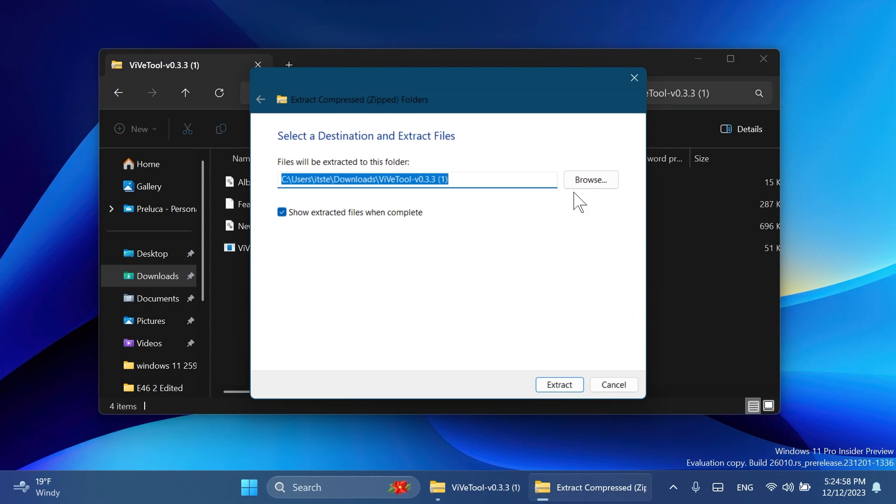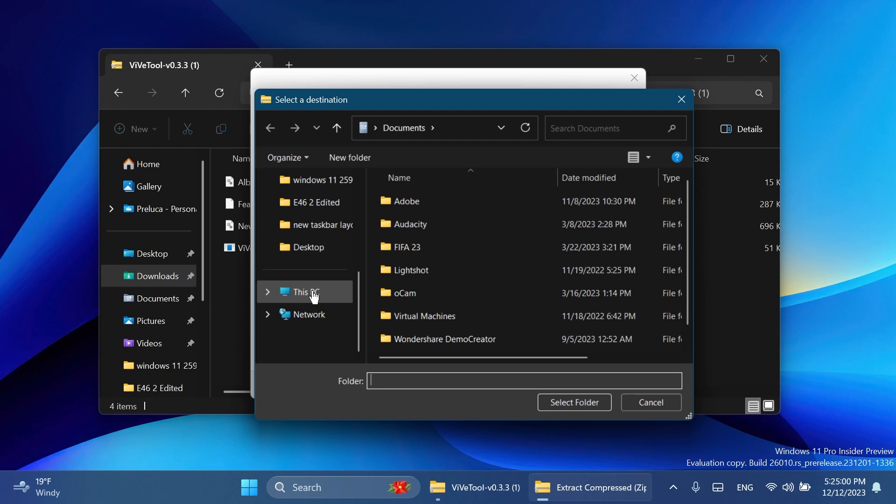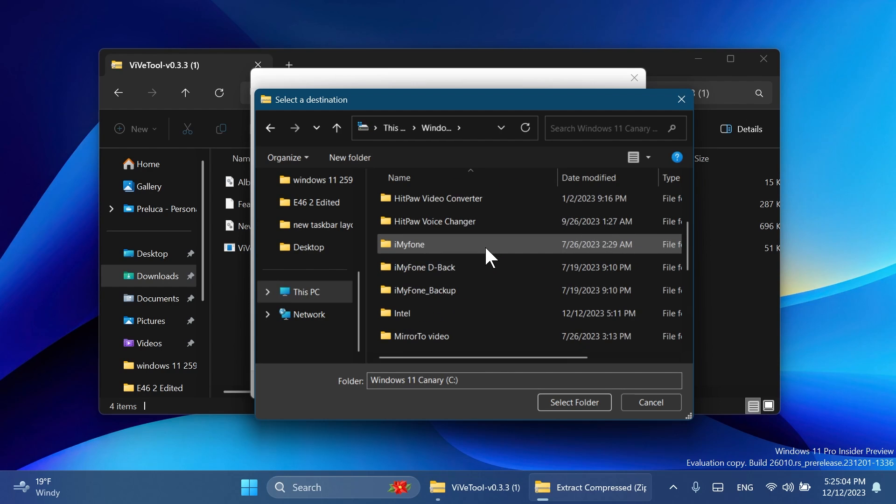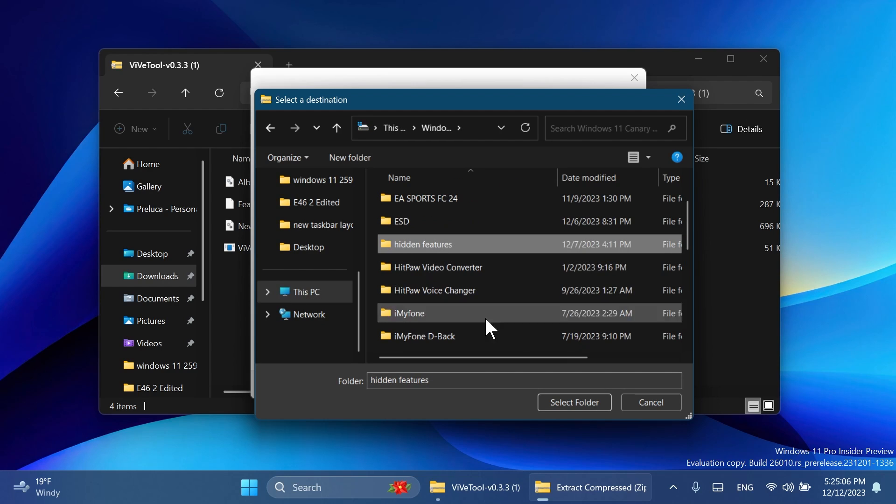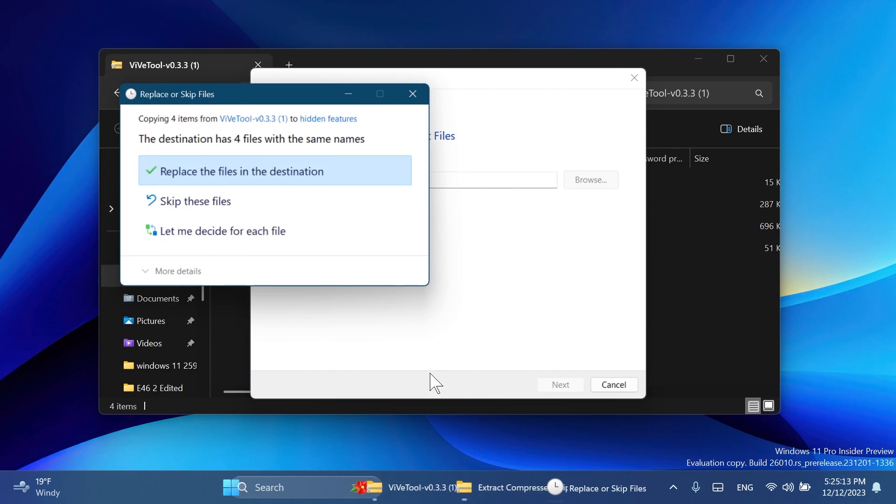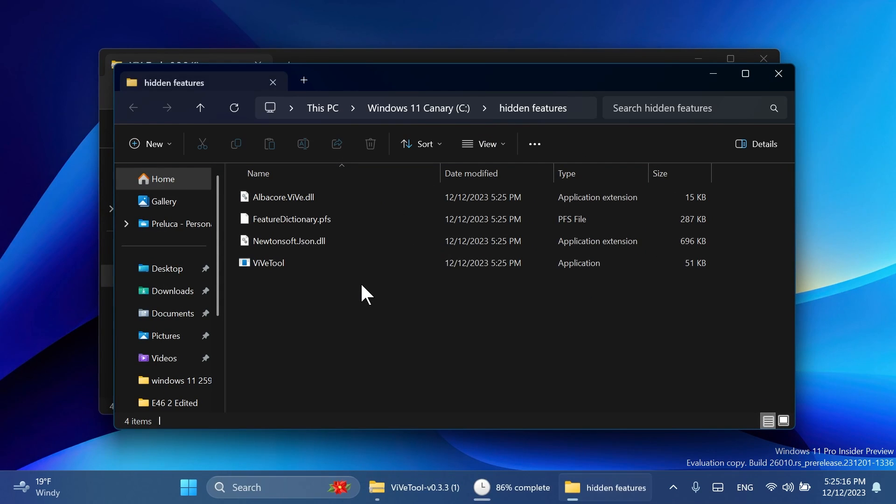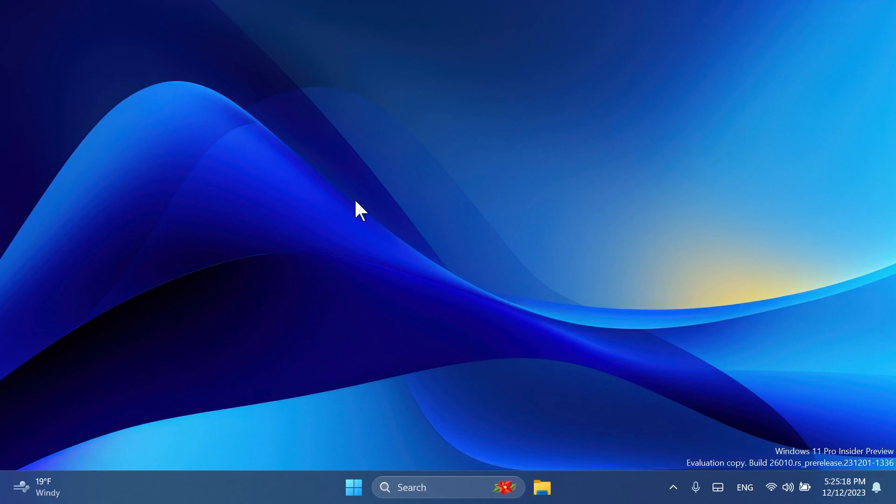Click on Extract All, click on Browse, and make sure to extract it into a location, maybe inside Local Disk C. In my case, I created a special folder called Hidden Features. I select that folder and I also copy the location from here because we're going to need it when we're running the commands inside CMD. Click on Extract. In my case I'm going to have to replace the files in the destination, and this is how you set up ViveTool on your computer.